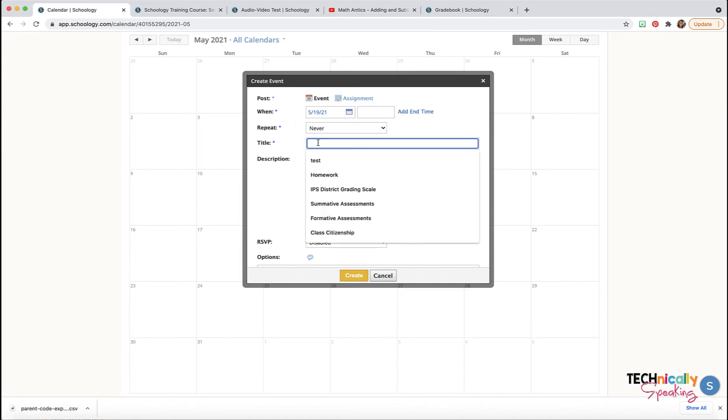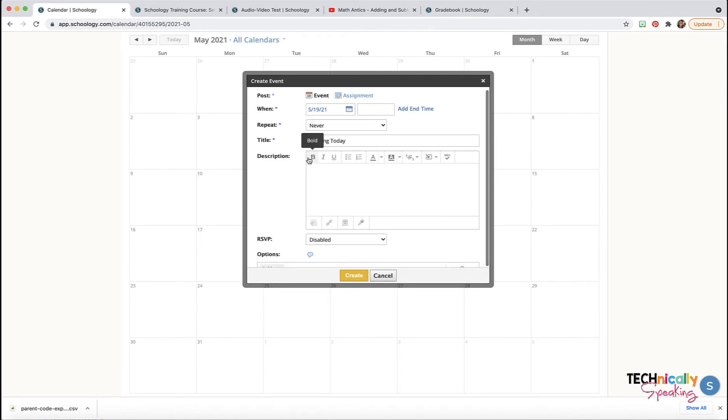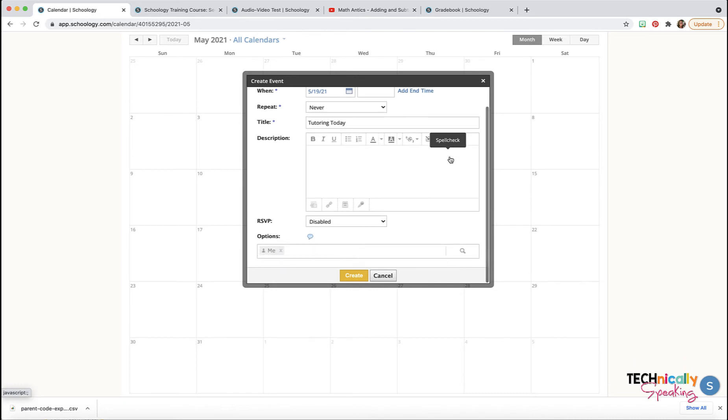Maybe you have a title and you just want to say tutoring today. You can do a description just like with the other things you can create in Schoology. You've got these formatting tools.